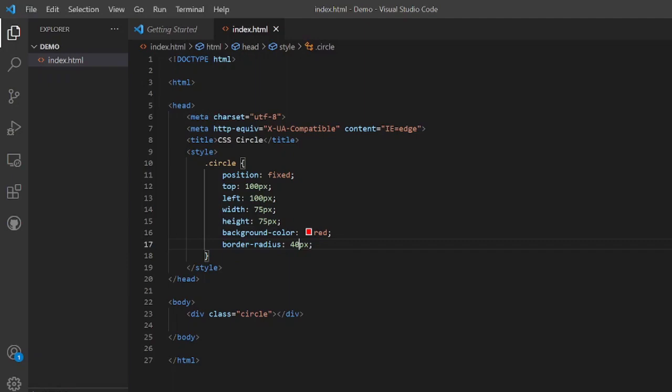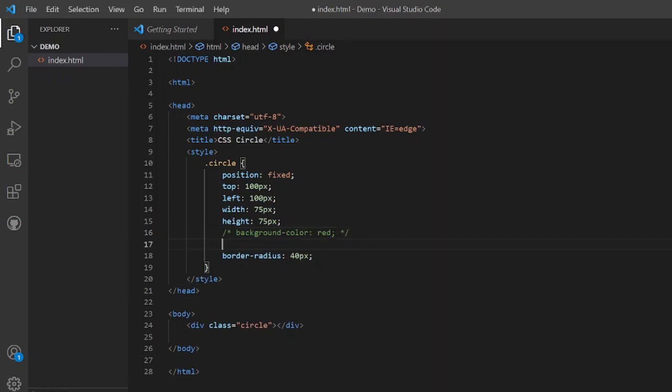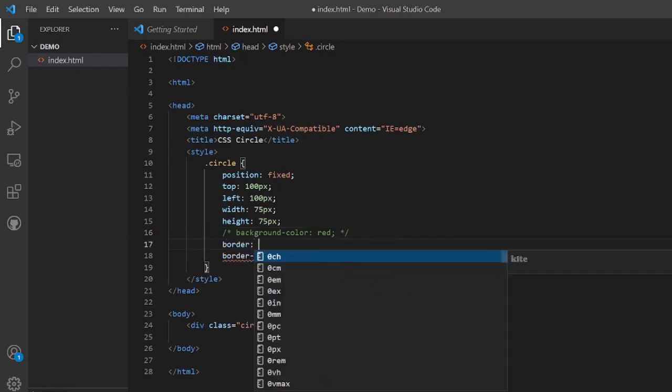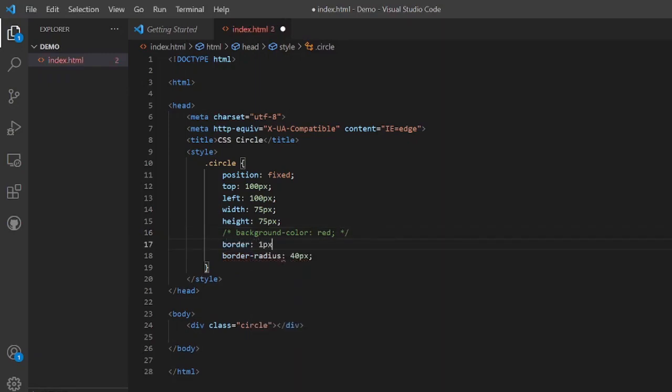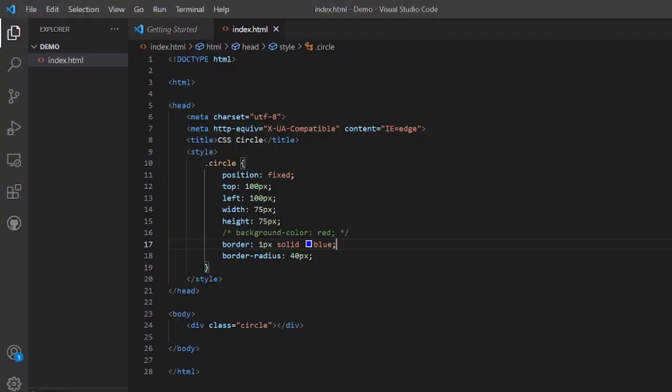So instead of background color, we will make it commented and we'll put border of 1 pixel solid. Suppose I want to make the border color blue, and save it and we will refresh it. So here we have the circle with a border of 1 pixel blue and solid coloring, and the circle is hollow. So this was a simple HTML CSS code snippet to draw a circle on the DOM.